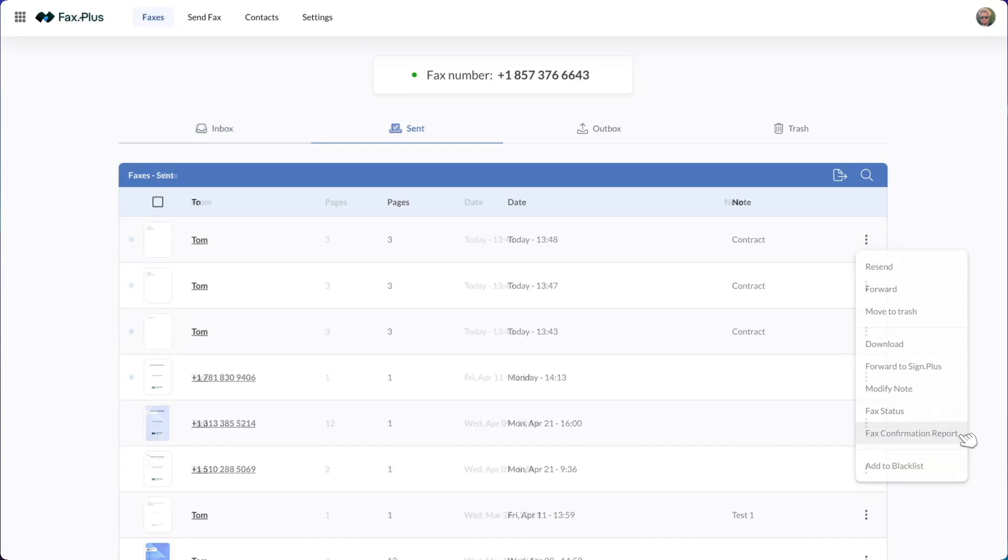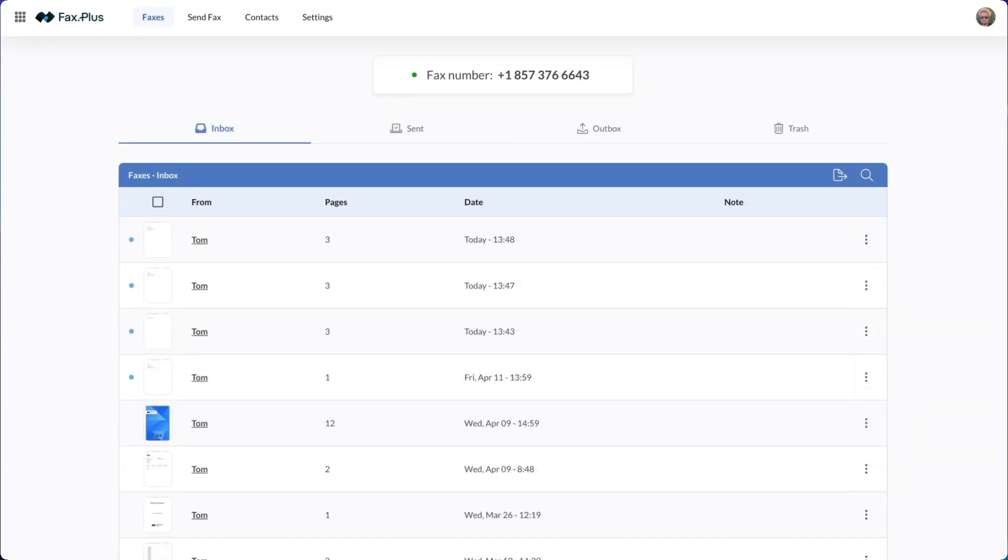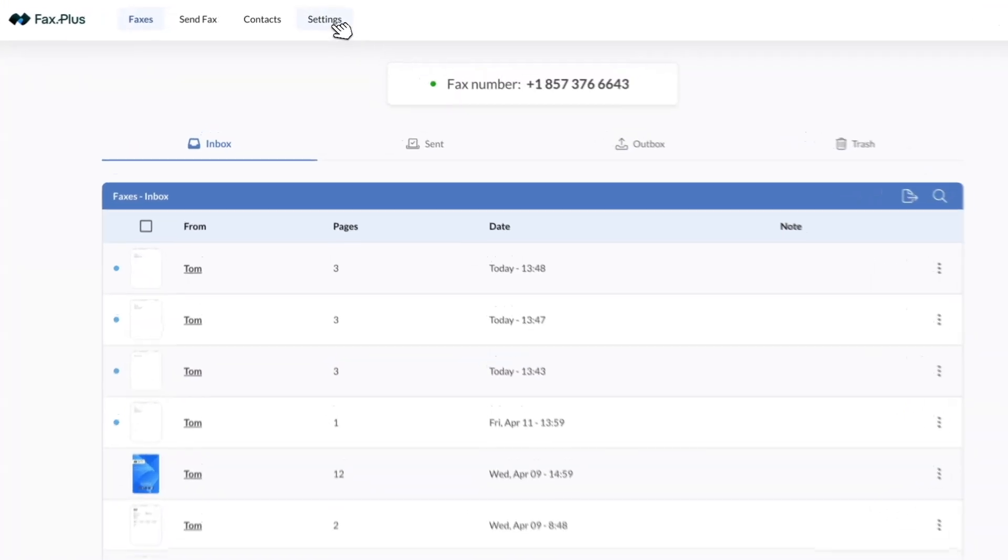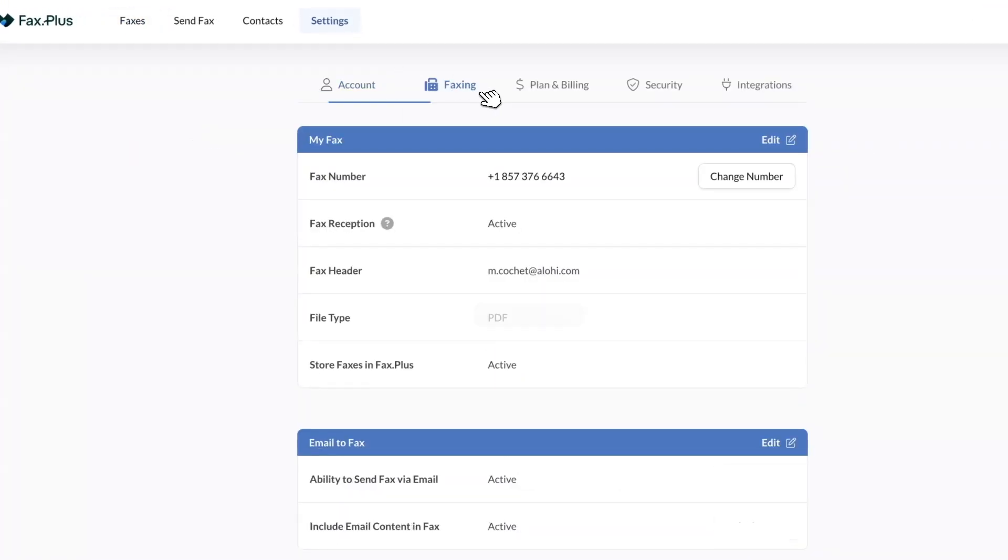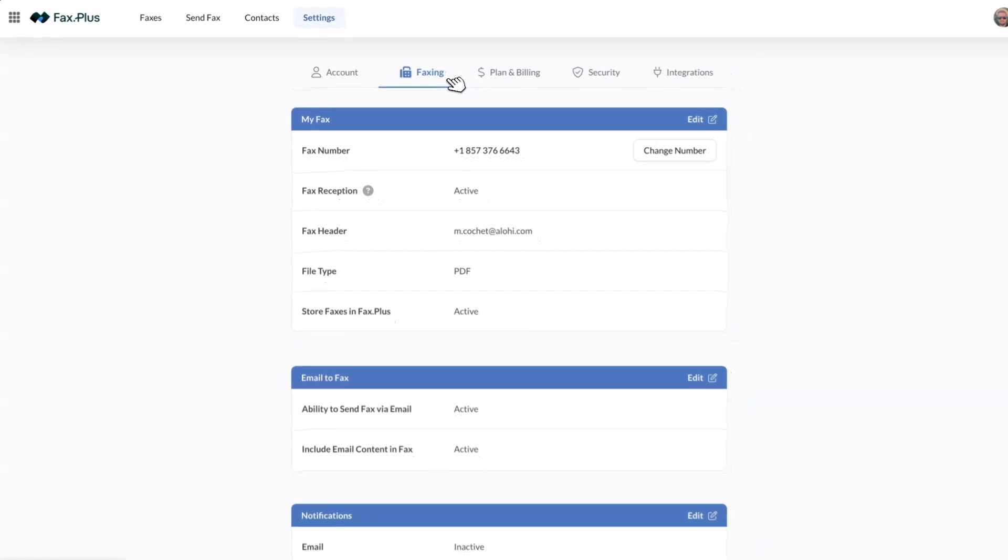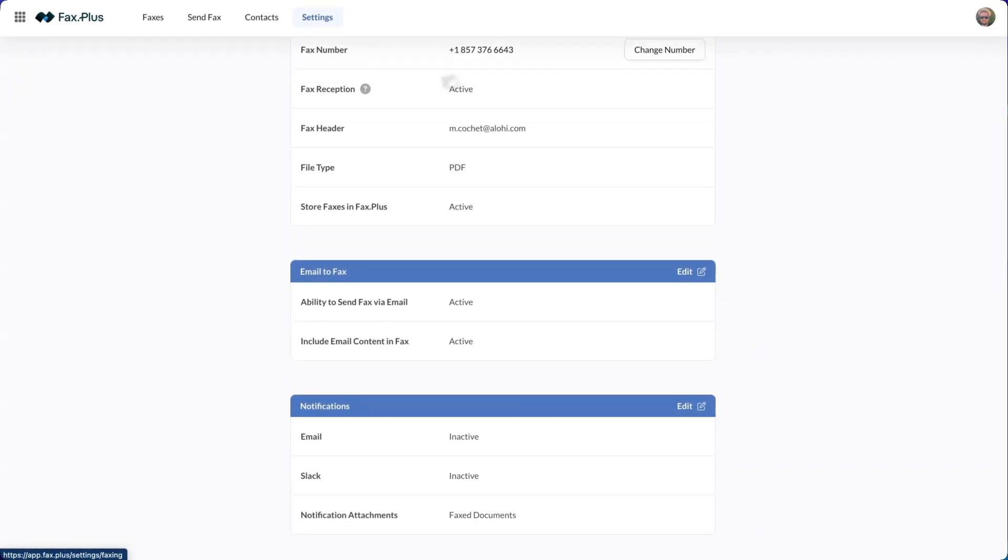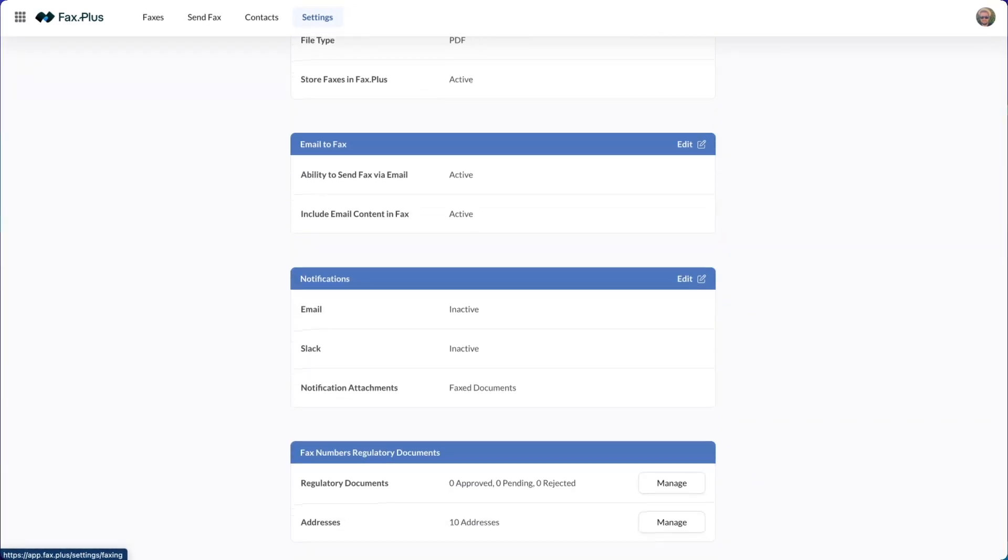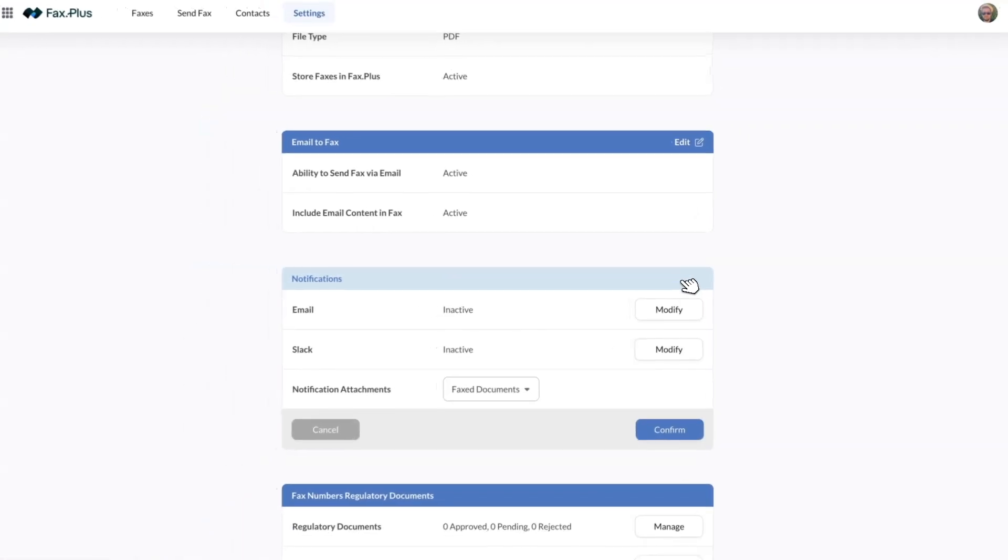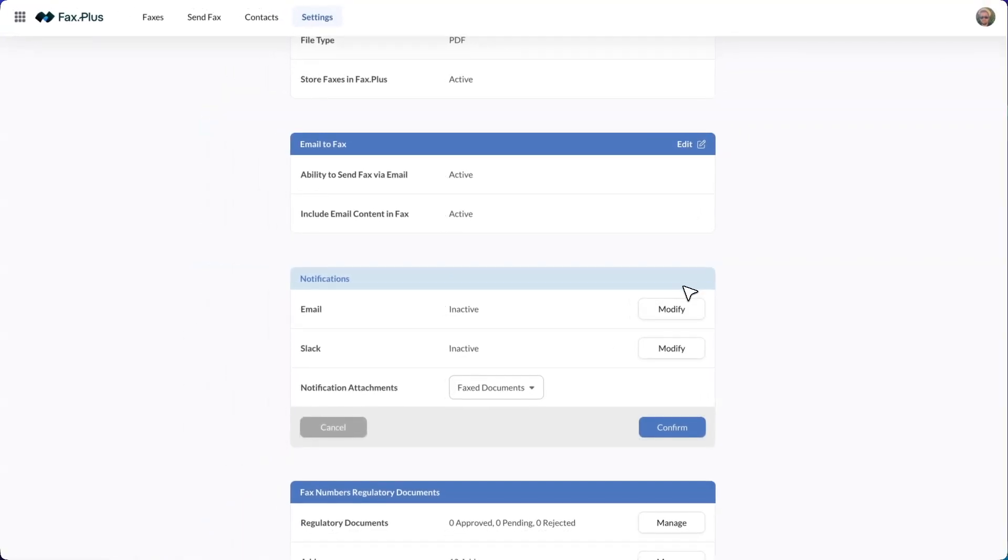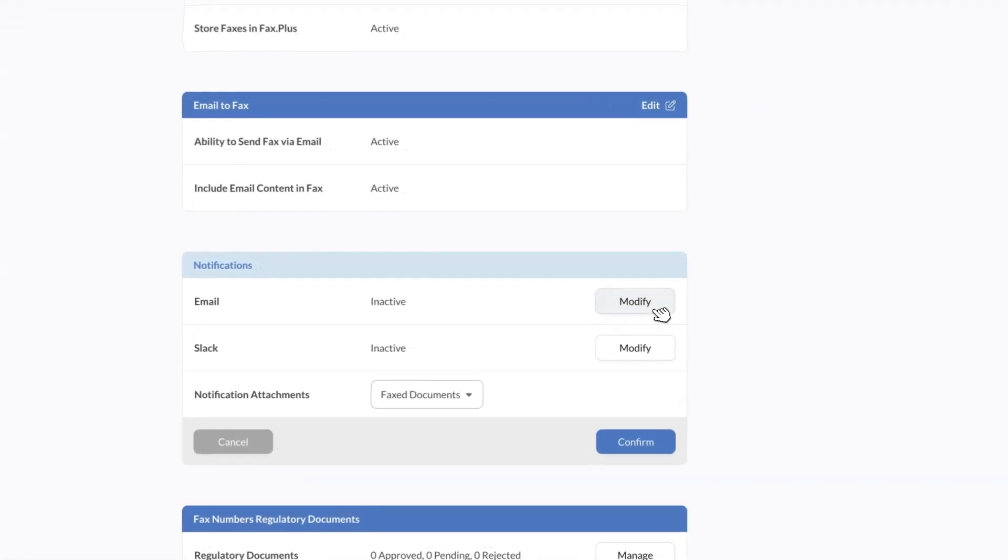If you're curious about how to receive faxes in your Outlook email, you can choose to have them sent to both your Fax Plus inbox and your email directly. To do this, log into your Fax Plus account and go to the Settings sections on your dashboard. Under the Faxing tab, locate the Notification box and click on Edit.